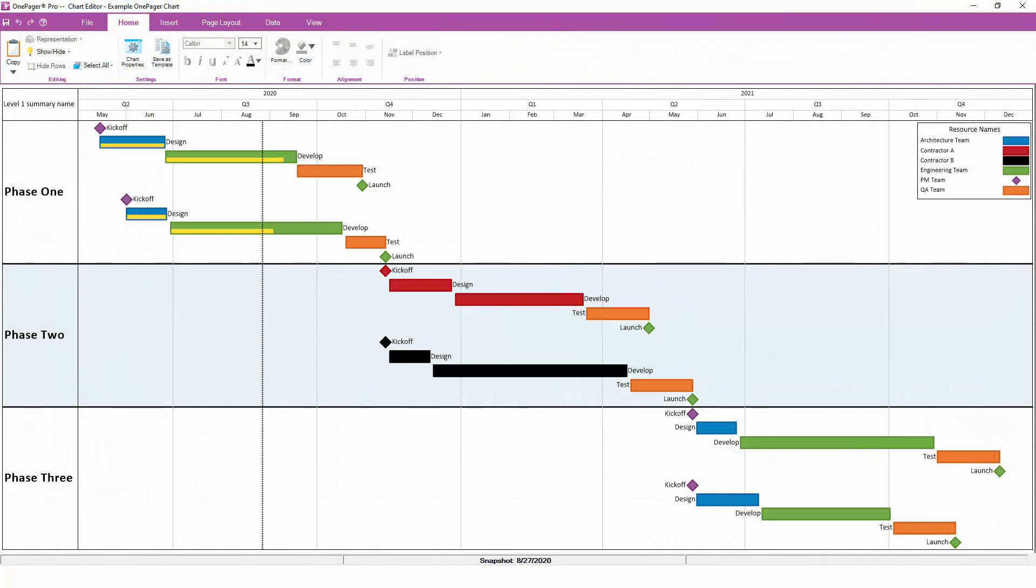In all likelihood, when you first create a OnePager chart it'll look pretty good, but you still may need to change a setting here and there to get it looking perfect. While OnePager does support basic point-and-click editing much like PowerPoint, the fastest and most accurate way to adjust your formatting is by using the Chart Properties button on the Home tab.